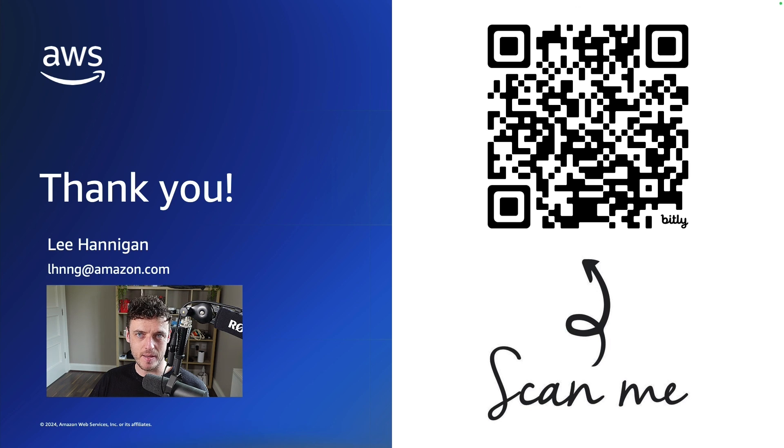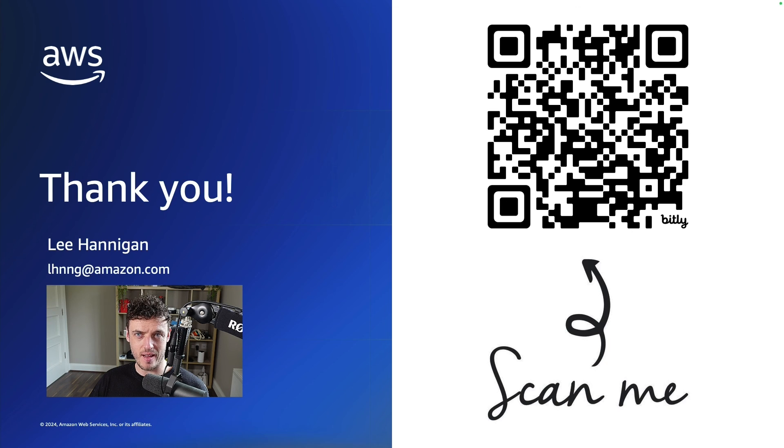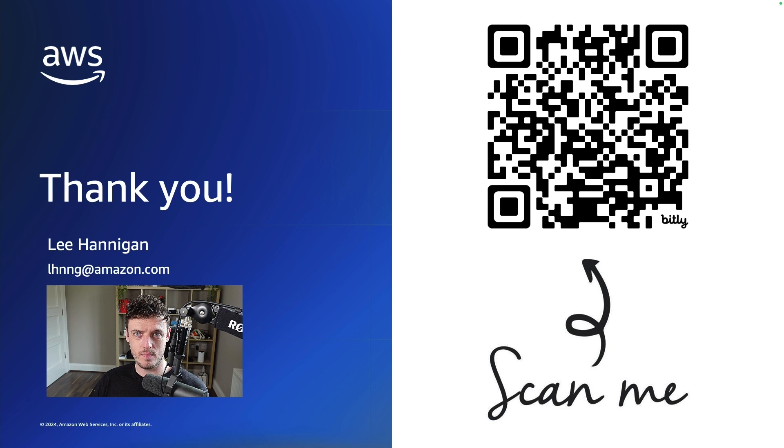Thank you for taking the time to watch this video for maximum throughput for on-demand mode tables. If you'd like to learn more, please scan the QR link that you see here. See you in the next one.